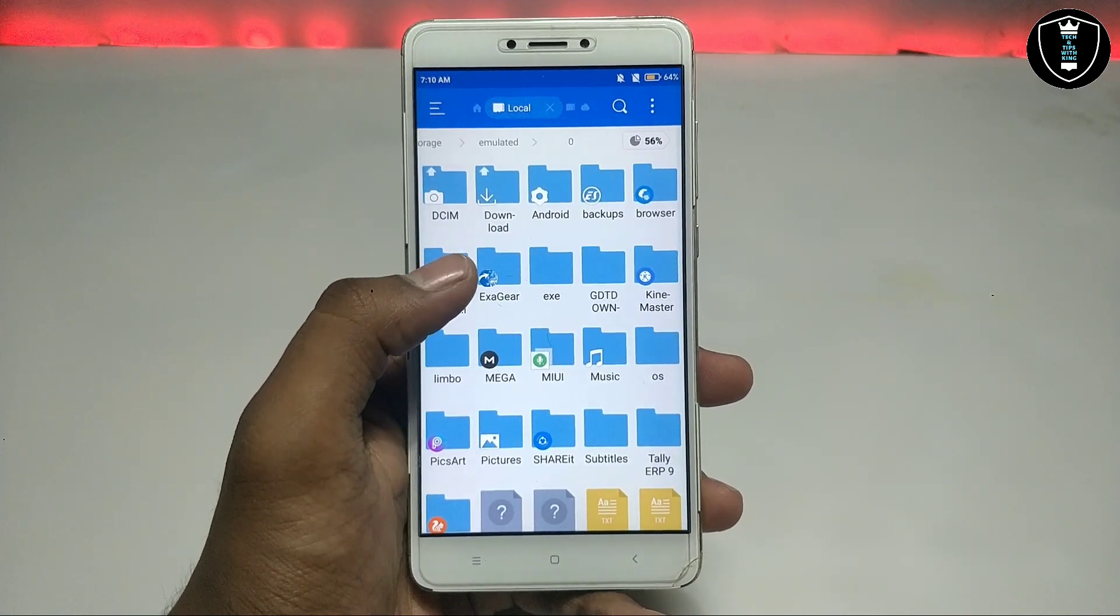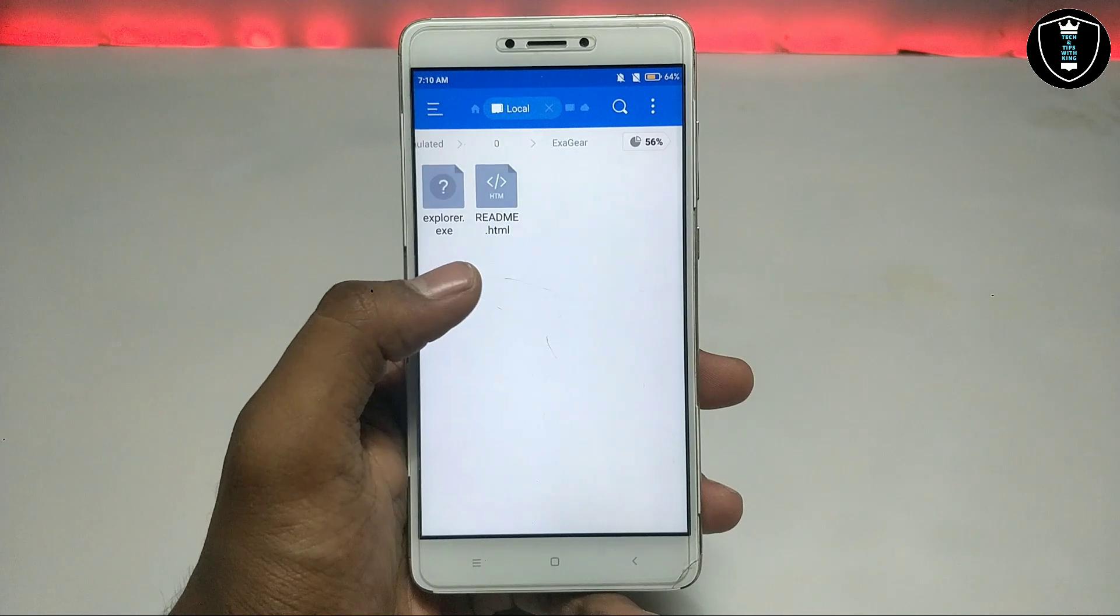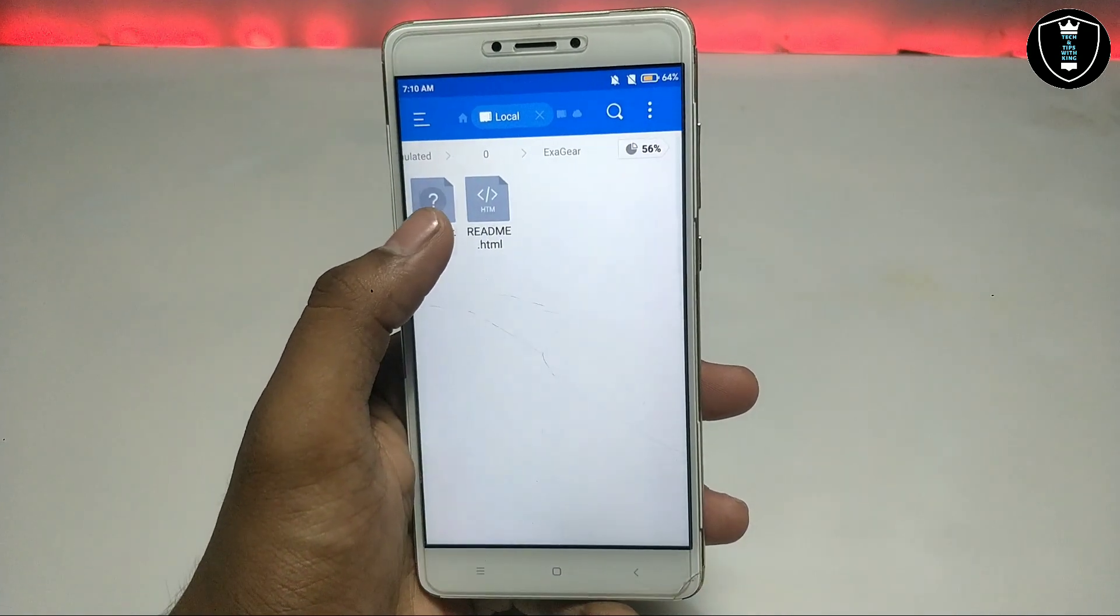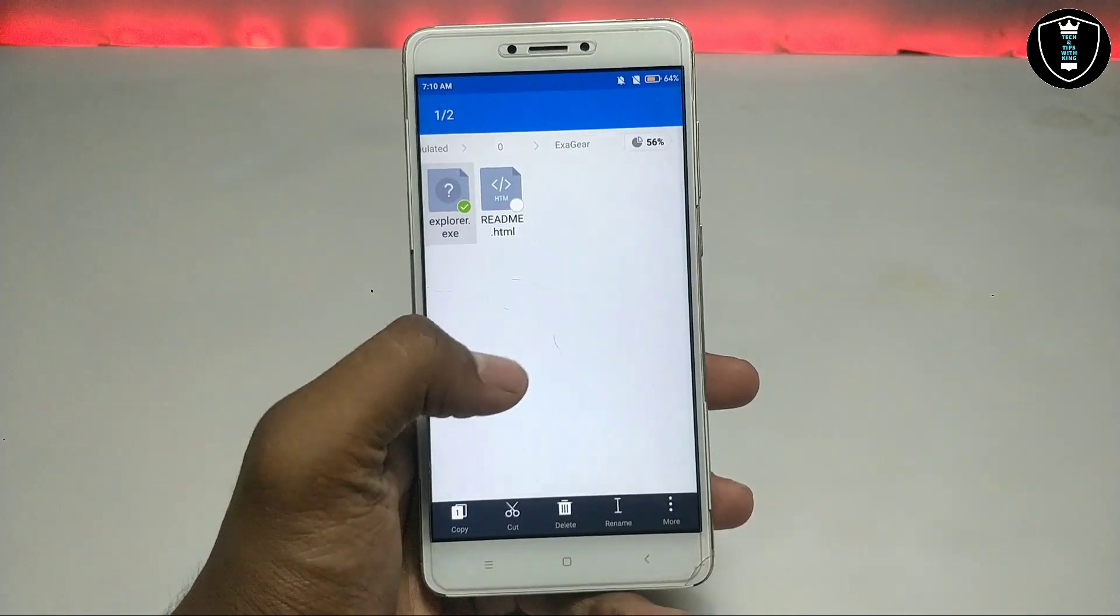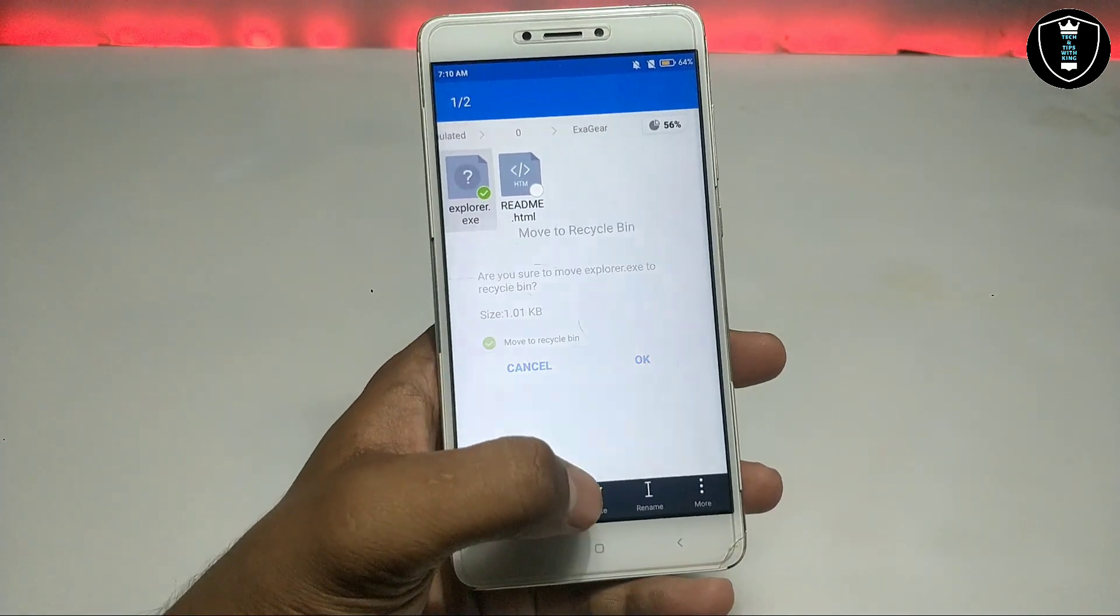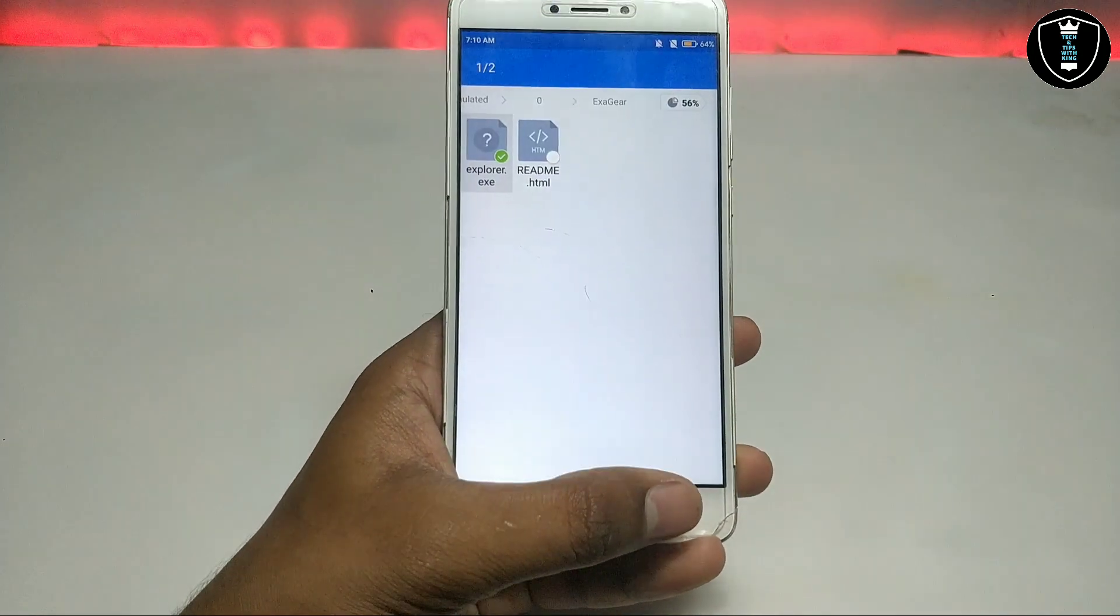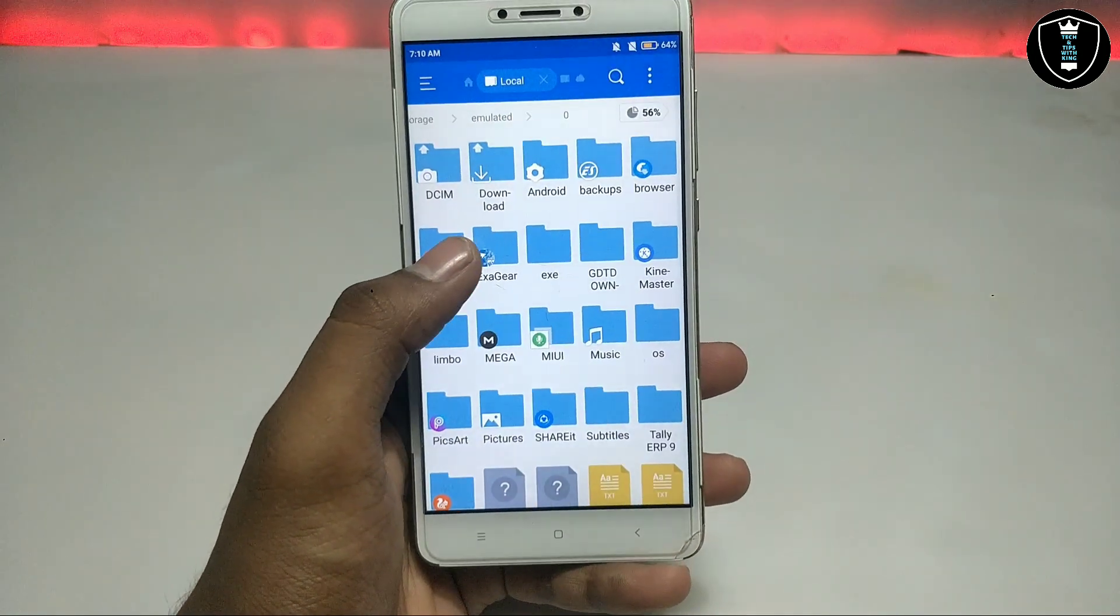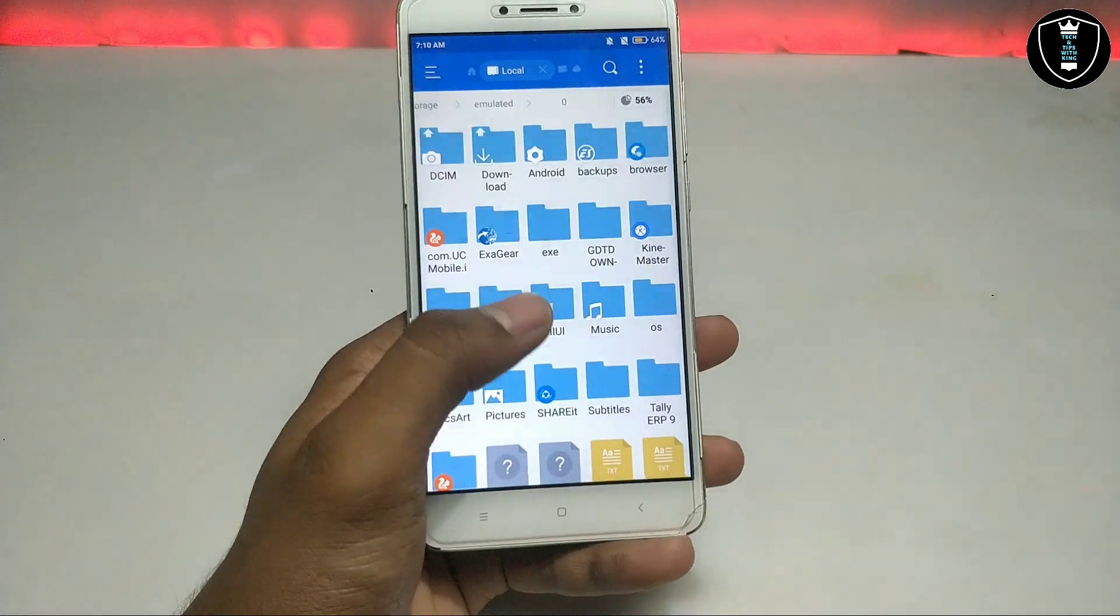There is a download link in the description. You can check out and download from there - Explorer XP. You have to download this file. It will be around 1 KB. You have to download it and paste it in the ExaGear folder.